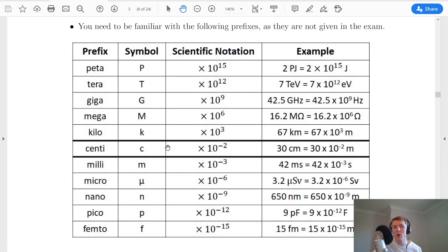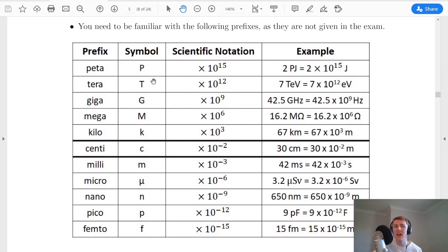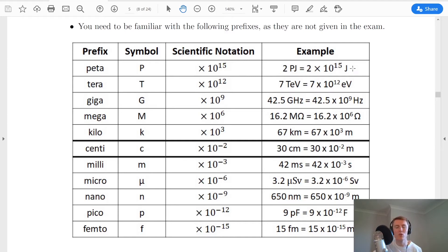Moving up in terms of positive powers, we have kilo times 10 to the 3, mega times 10 to the 6, giga times 10 to the 9, tera times 10 to the power of 12, and then the new one at the top end is peta, which is times 10 to the power of 15, given the symbol capital P. For example, 2 petajoules would be 2 times 10 to the 15 joules, which would be a lot of energy.